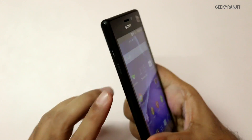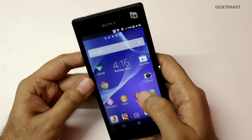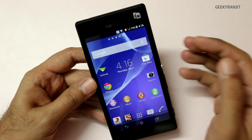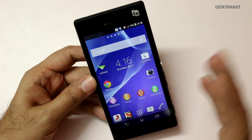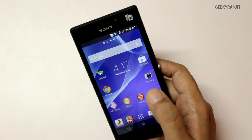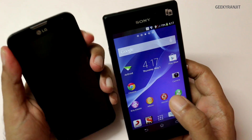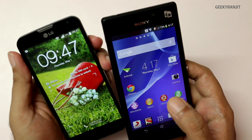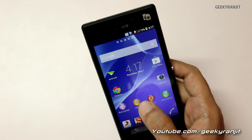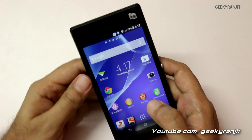Some of you have asked about moving apps to the SD card. The Xperia M2 does have an SD card slot, but by default there is no provision to move apps to it. I also tried some third-party apps but was not able to move apps to the SD card, unlike the LG L90 on which I was able to do the same.